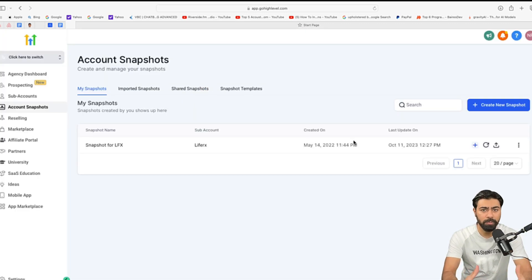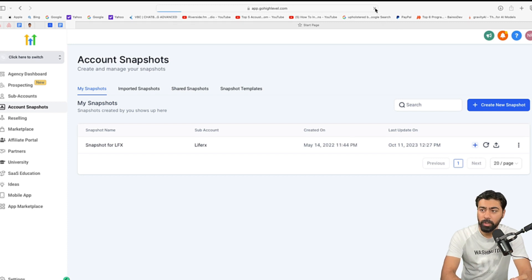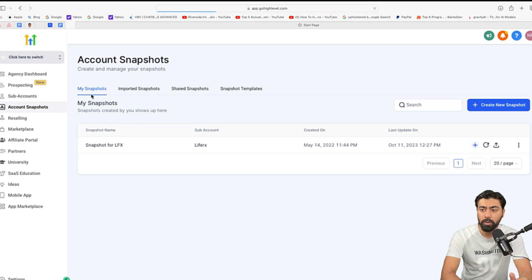As soon as you do that, it will take a few seconds and create your snapshot. So, what we'll do is we'll just hit a quick refresh here and then we should see our snapshots under my snapshots.